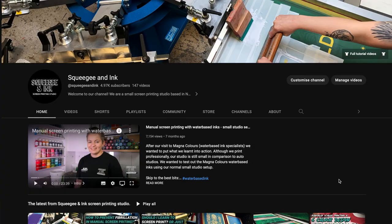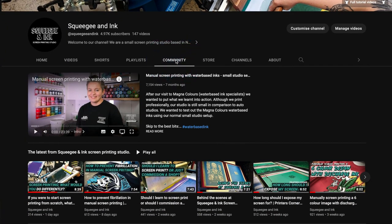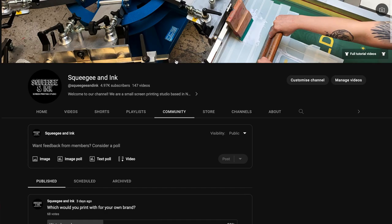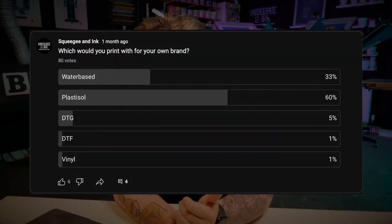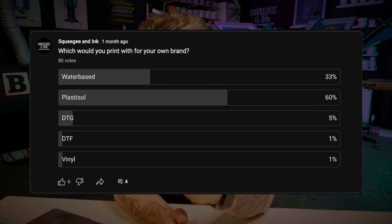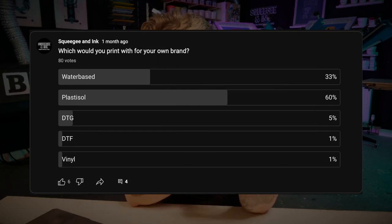Now it's time for this week's community poll. If you'd like to get involved and cast your vote in our community poll, which is always about garment decoration, you can go on our YouTube channel and then go into the community tab. There I've got all the week's polls and you can also just go back and answer previous weeks' questions. This week's question was: which would you print with for your own brand?